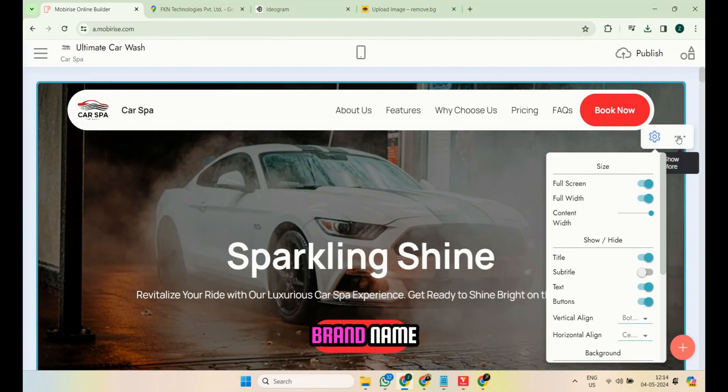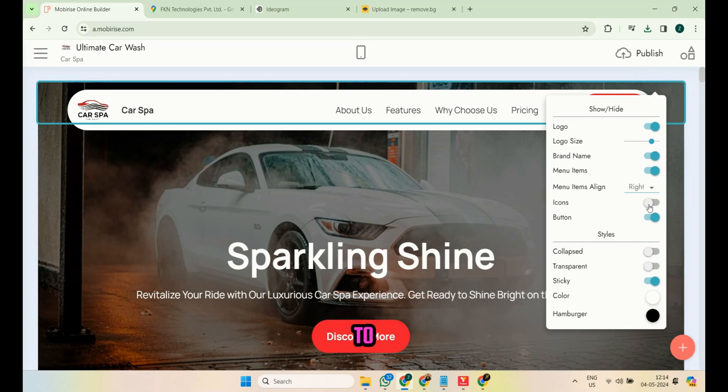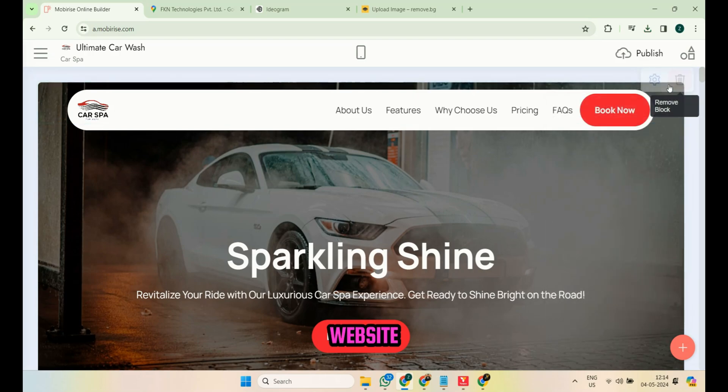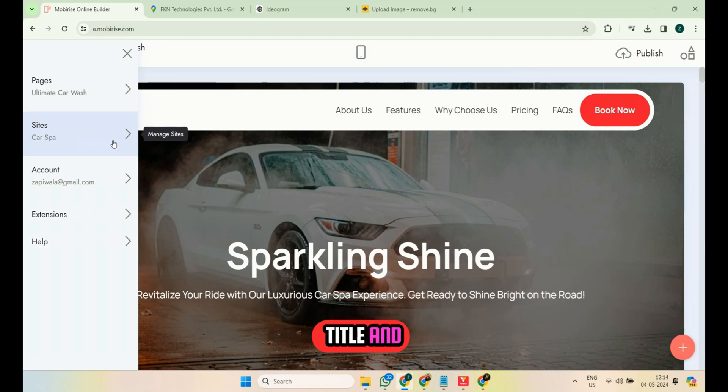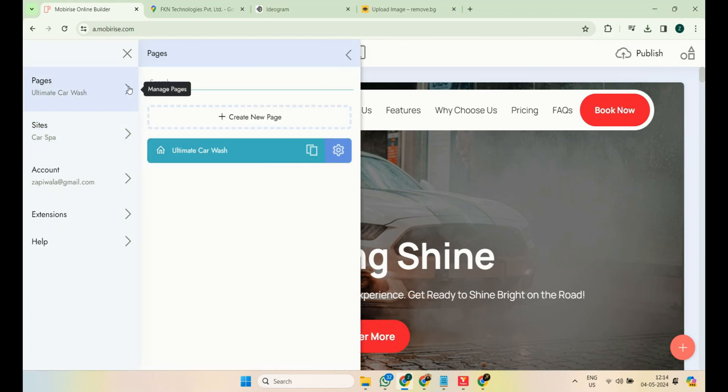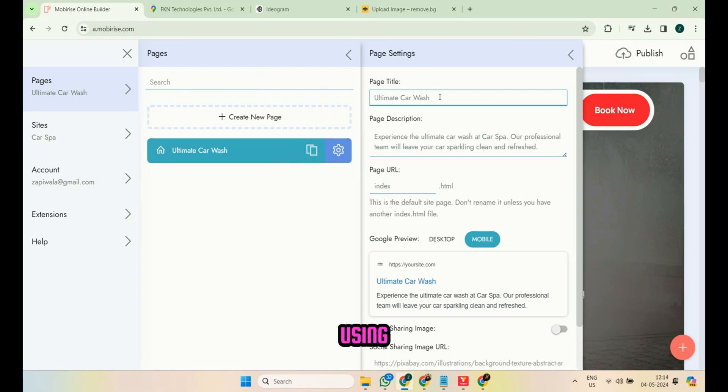Remove the brand name from the hero slider settings. To make the website SEO optimized, add SEO title and meta description. Generate these using ChatGPT and add them to the website.